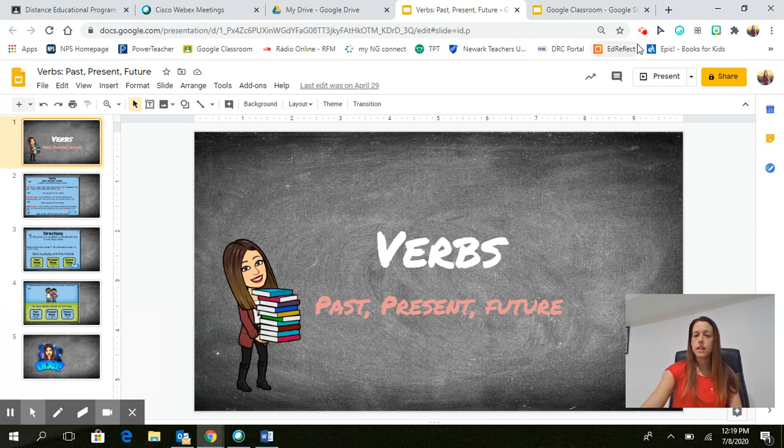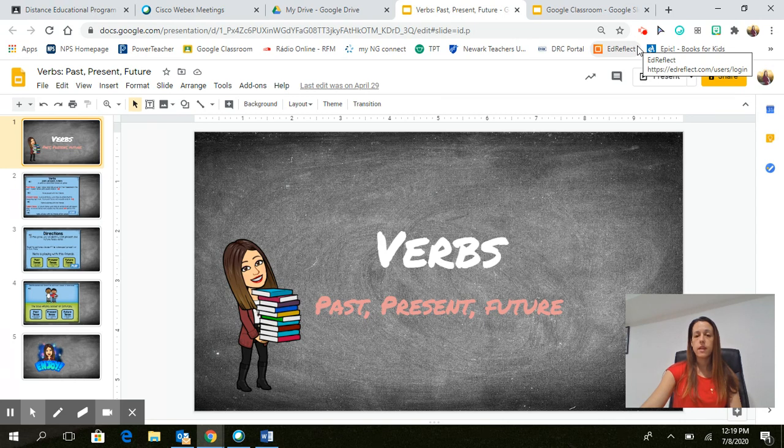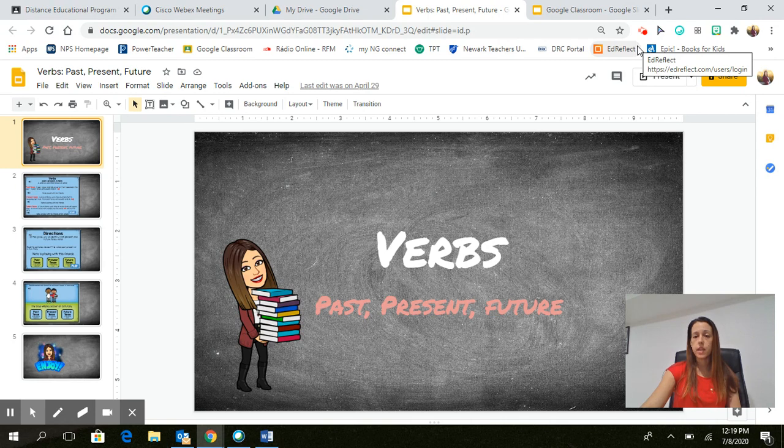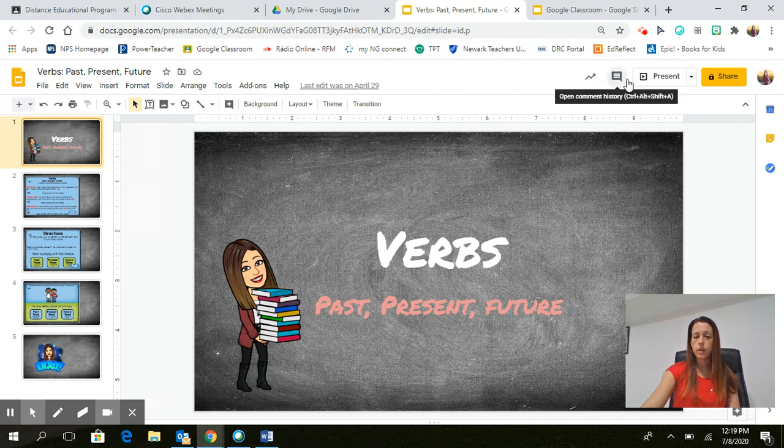So I did that and then it's going to have you pick an option. Do you want the entire screen to be recorded or just the application? I pick the entire screen and then I hit record.